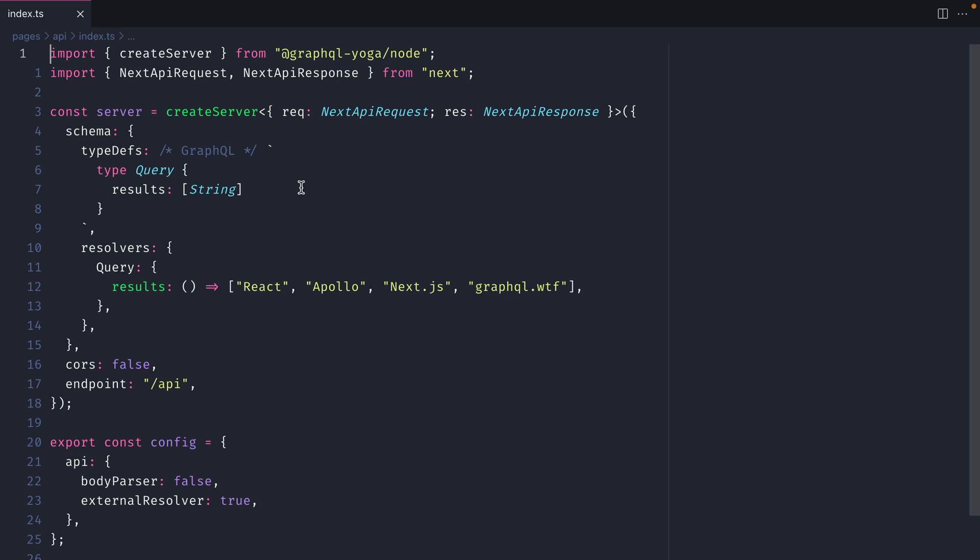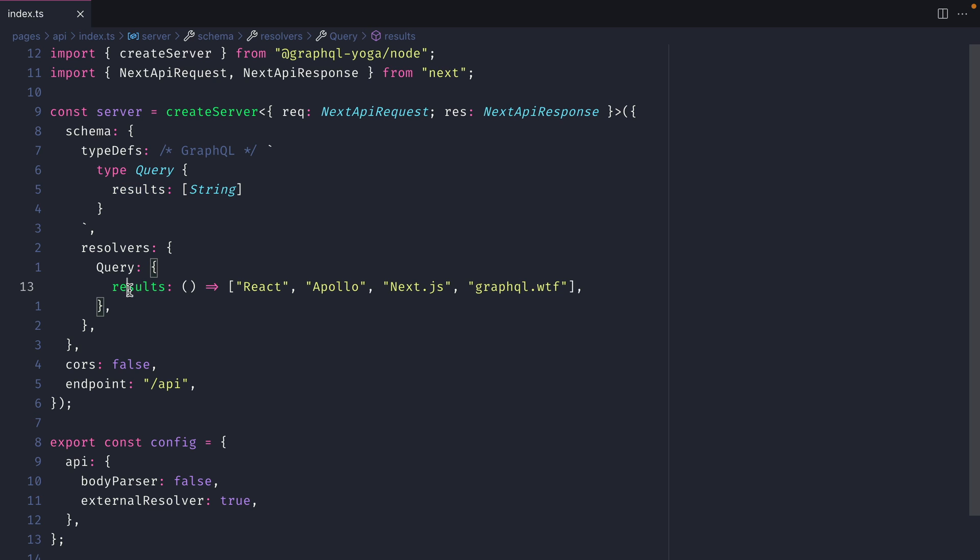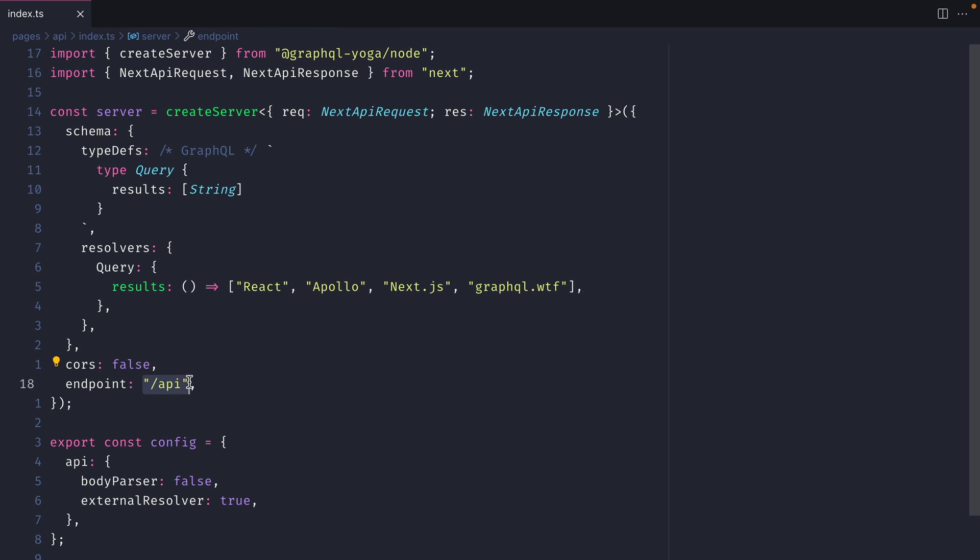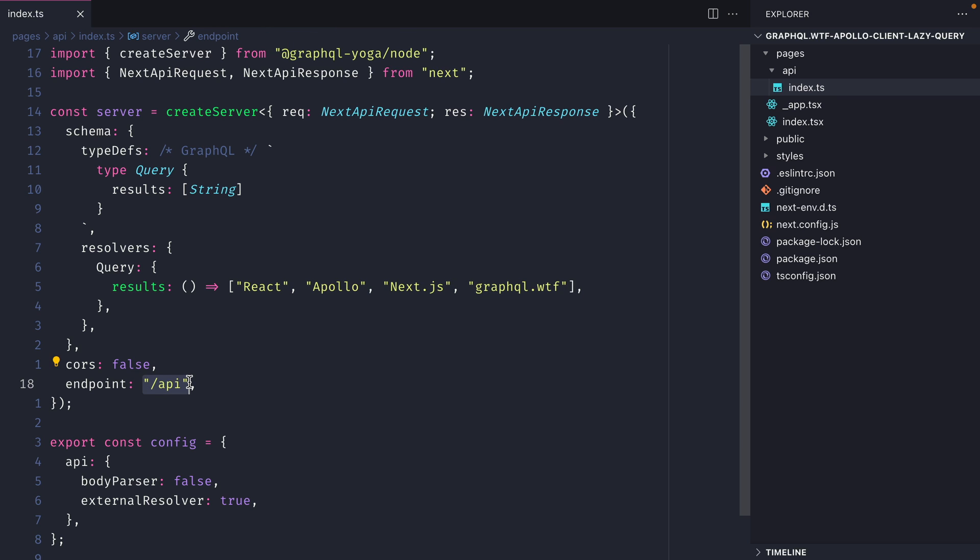Here we have a simple GraphQL server that's using GraphQL Yoga to return an array of strings as results. You can see here in the resolver that we're returning an array of different strings and we are simply exposing this on slash API in our Next.js application.